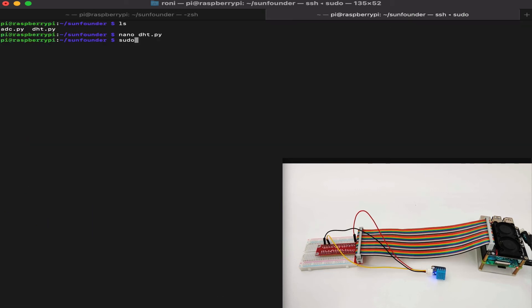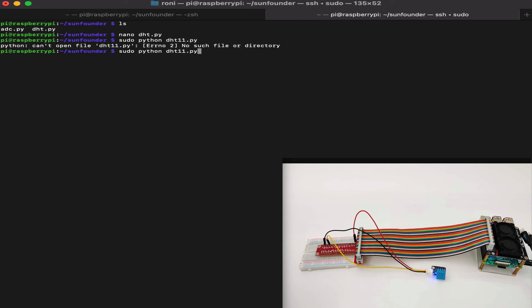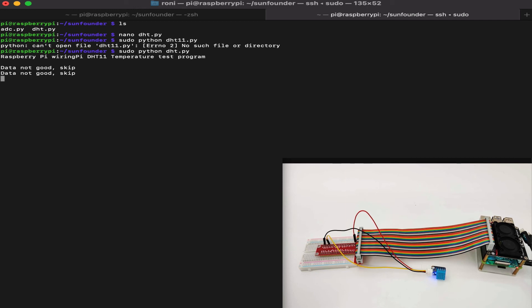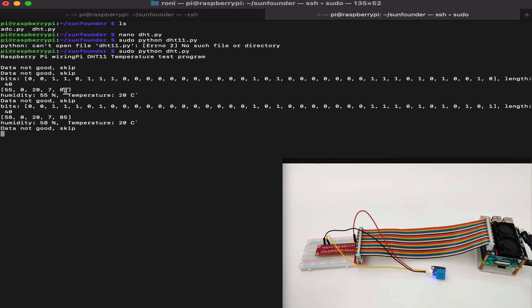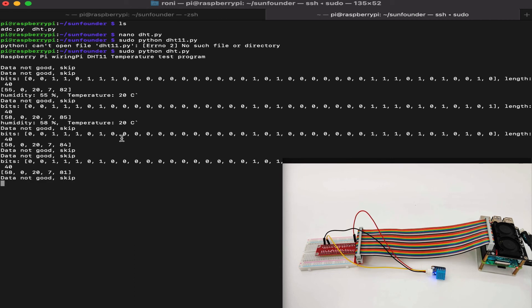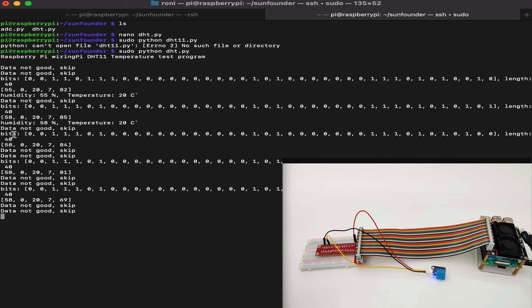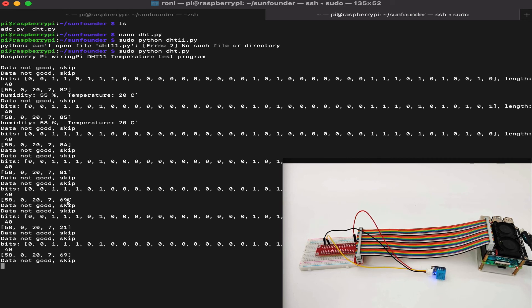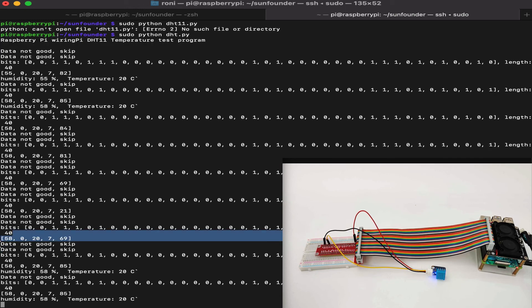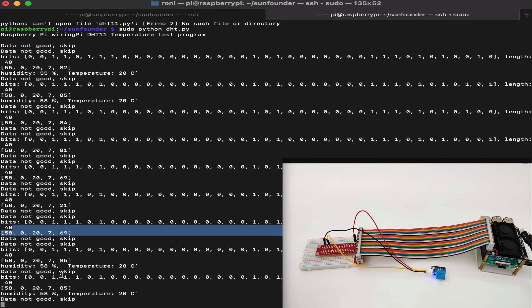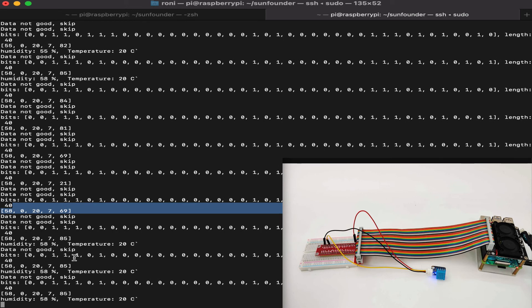Now, let's run the code by running the command sudo python DHT.py. Sorry, it's DHT, not DHT11. Now, sometimes the data will say data not good. Don't worry about it. It just takes time to get the data properly. As you can see, the temperature in the room is about 20 degrees Celsius, and the humidity is 58%. You will see it can get the temperature multiple times, and we can also see the bits of data it's getting.